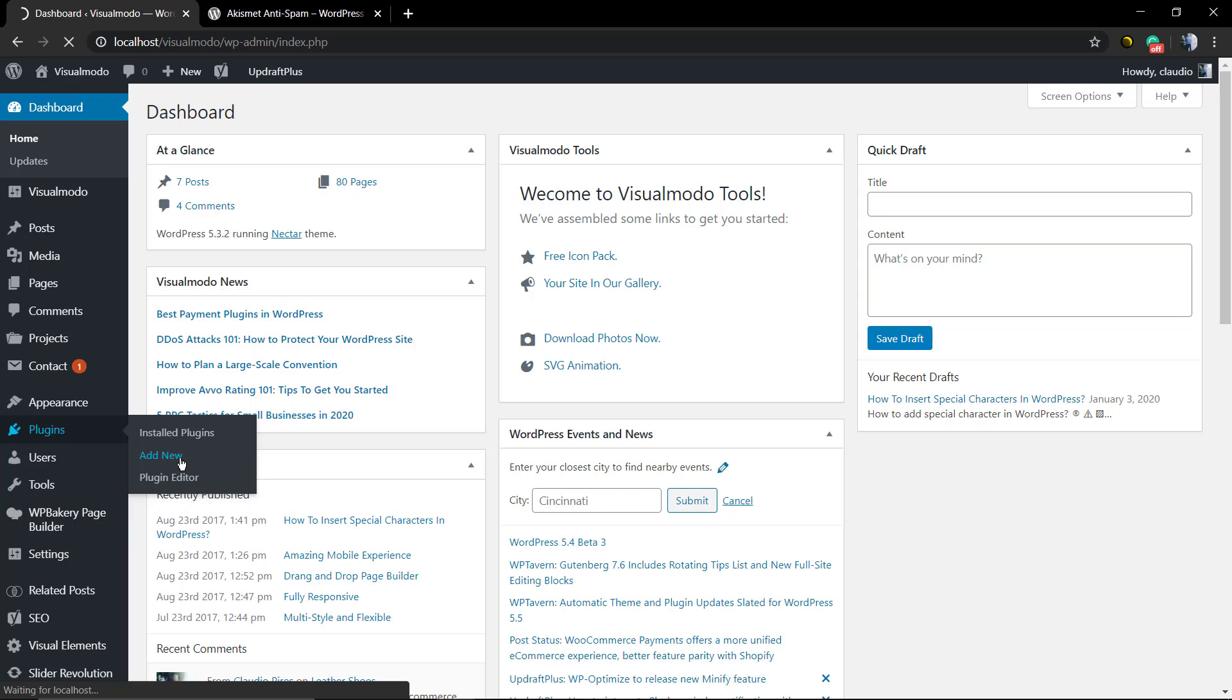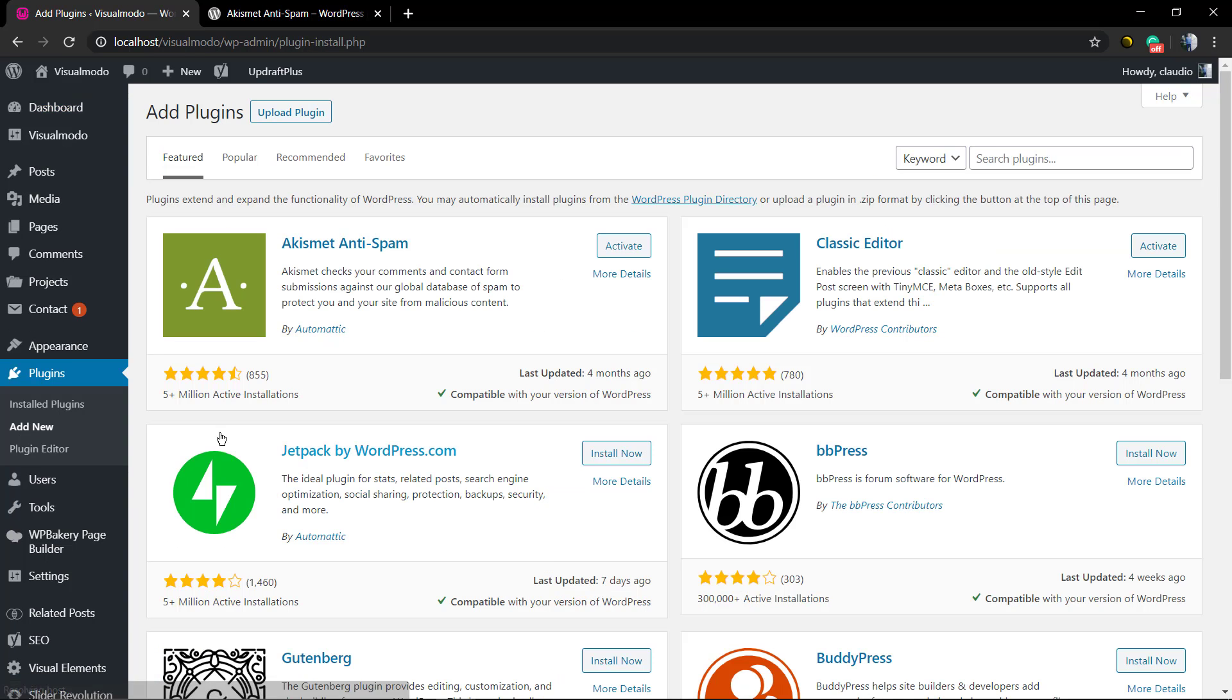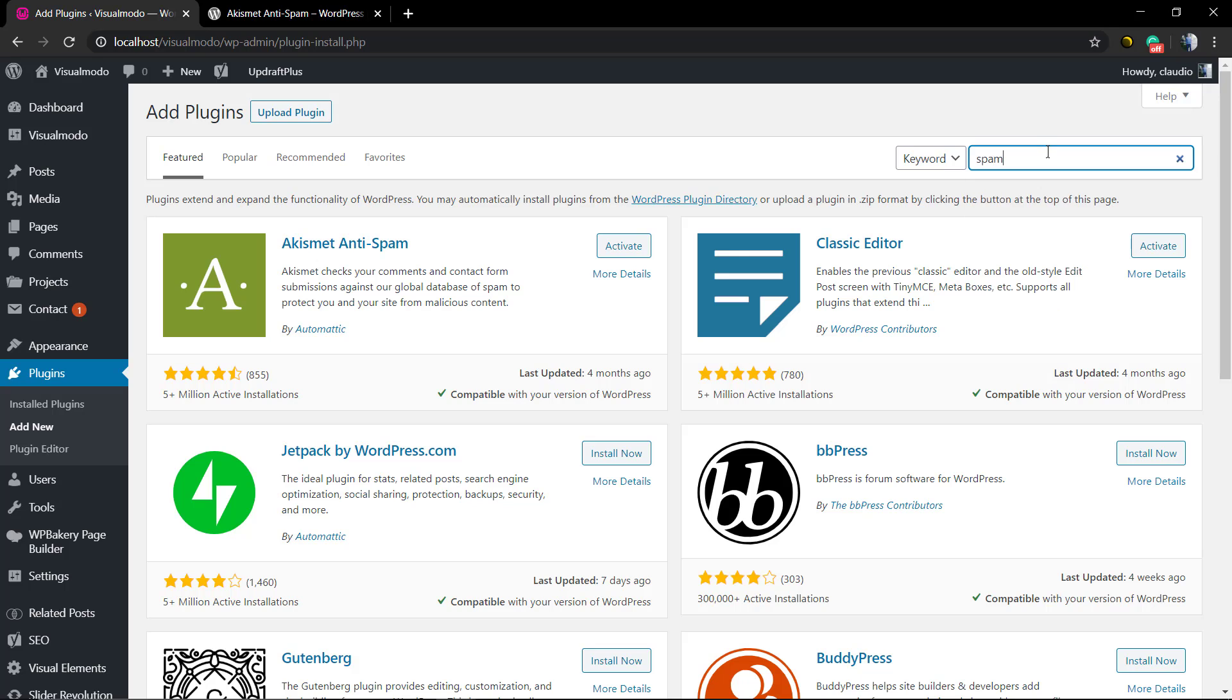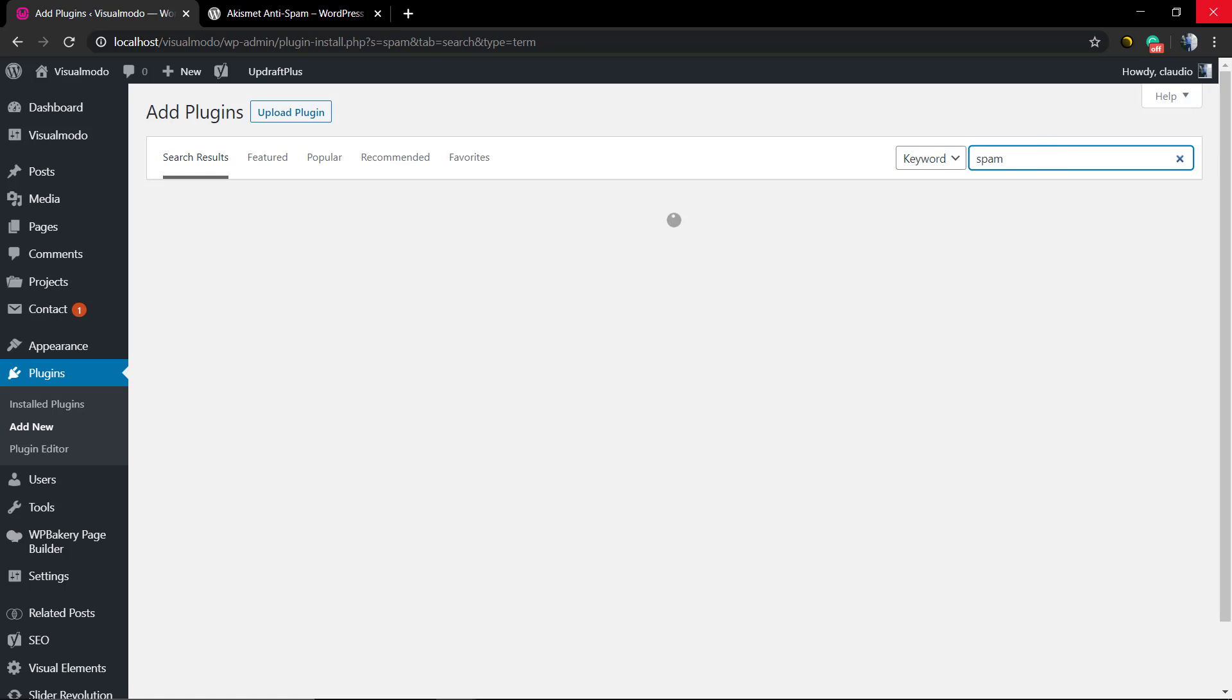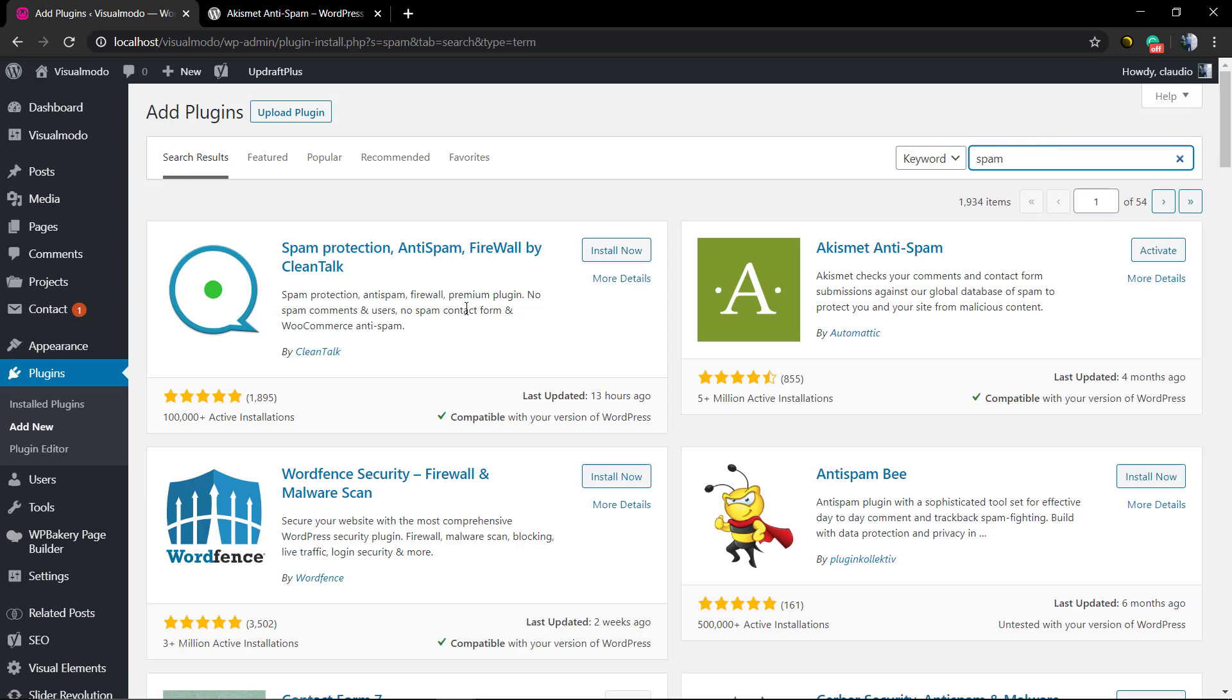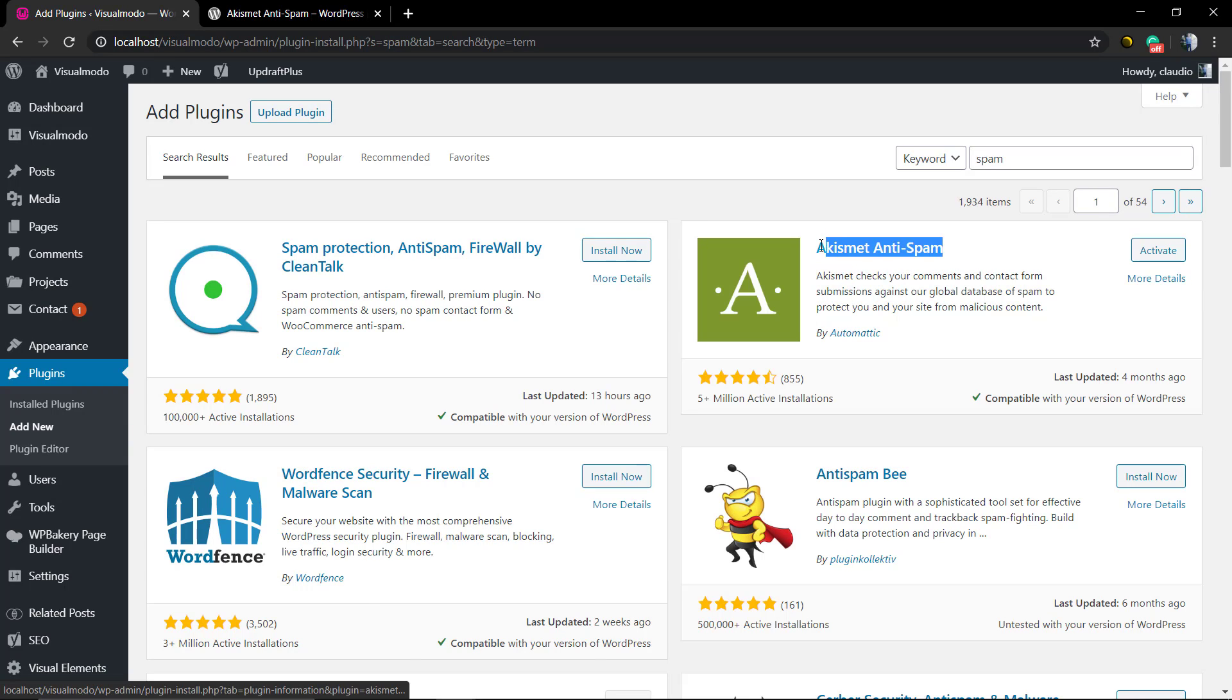First of all, we need to install this WordPress plugin. However, by default, this WordPress plugin already comes with your WordPress installation. But if you do not have this plugin, just move to your WordPress dashboard, go to Plugins, Add New, and in the search field just type 'spam'.